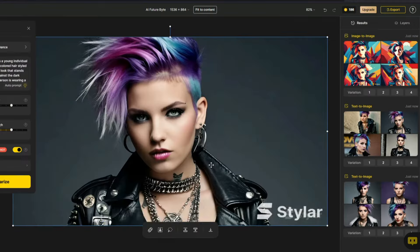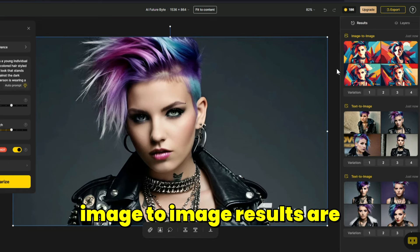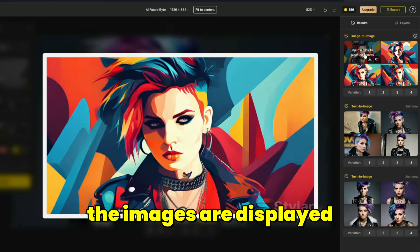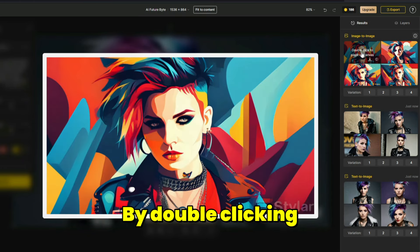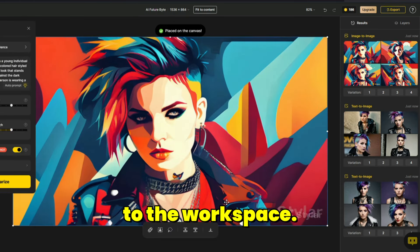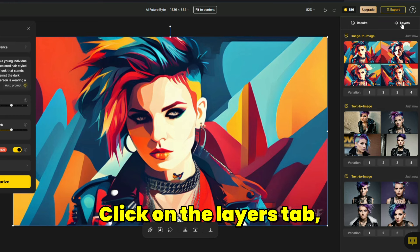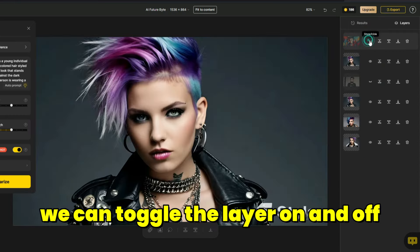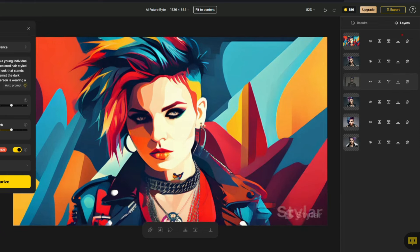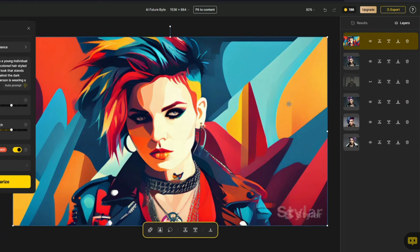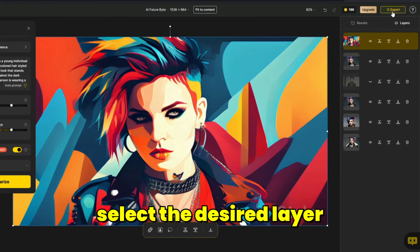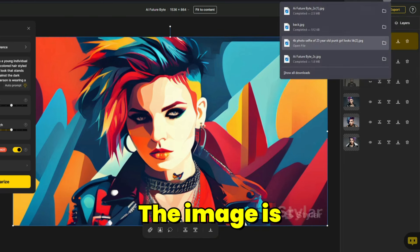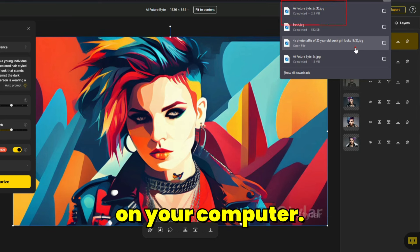The prompt enters the queue and after a short while, the image-to-image results are displayed as thumbnails. By moving the cursor over the thumbnails, the images are displayed in a larger size. By double clicking, we can add the desired image to the workspace. Click on the layers tab. Using the eye icon on each layer, we can toggle the layer on and off, allowing for image comparisons. Using the trash icon, we can delete layers. To save images, select the desired layer and click on export from the top right menu. Click on download. The image is then saved in JPEG format on your computer.